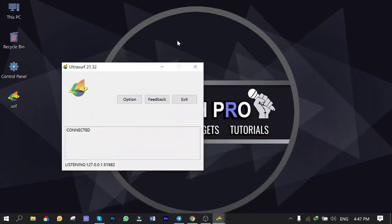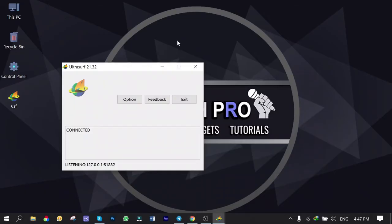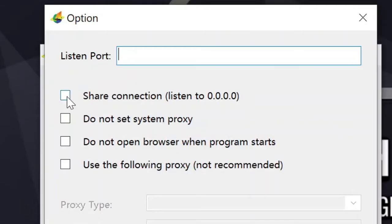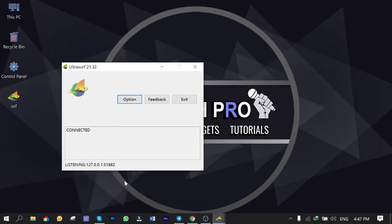You can check it — it shows connected. Minimize it and take a look at the listening IP address, which is 127.0.0.1 — called localhost — with port number 51882. Localhost refers to the current computer and is used to access network servers running on the host via the loopback network interface. Using the loopback interface bypasses any local network interface hardware. Now click on Options and check 'Share Connection' in order to share the proxy with PlayStation 4, then click Save.